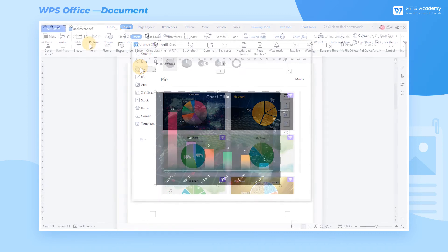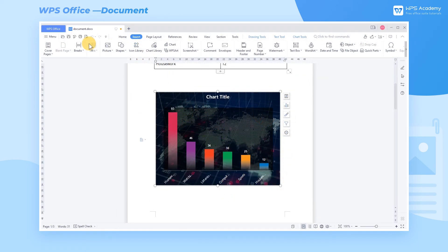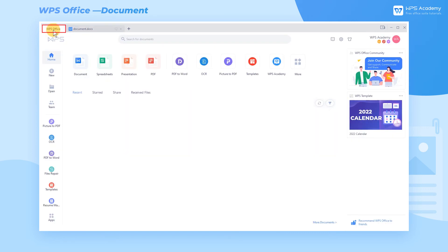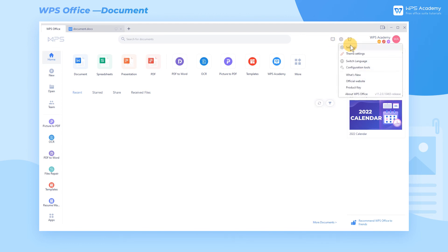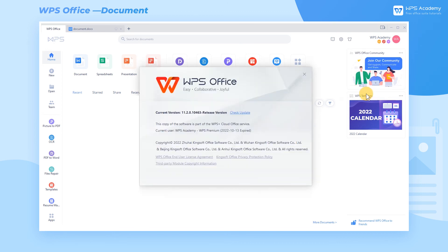Tips. The Chart Library function is only available in WPS Office of the latest version. If you cannot find this function in WPS Writer, you can update the software to the latest version as follows. Click WPS Office in the upper left corner to enter the home page. Click the Global Settings button, and then click About WPS Office. In the pop-up dialog, click Check Update to update online.